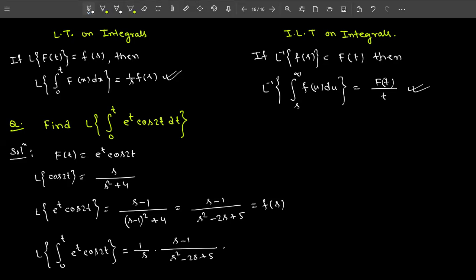I am not solving any more problems on Laplace transform integrals — try to solve the exercise problems on your own. Thank you so much.